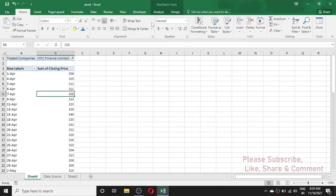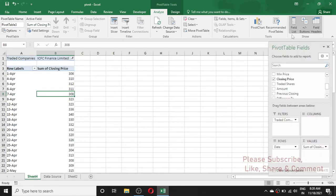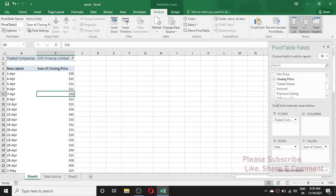To enable the field list again, we need to first click on the report area, then go to the Analyze menu. In the Analyze menu you can see the Field List option in the Show command group. Click on Field List and the field list appears again. In this way we can reshow the hidden field list in a pivot table.